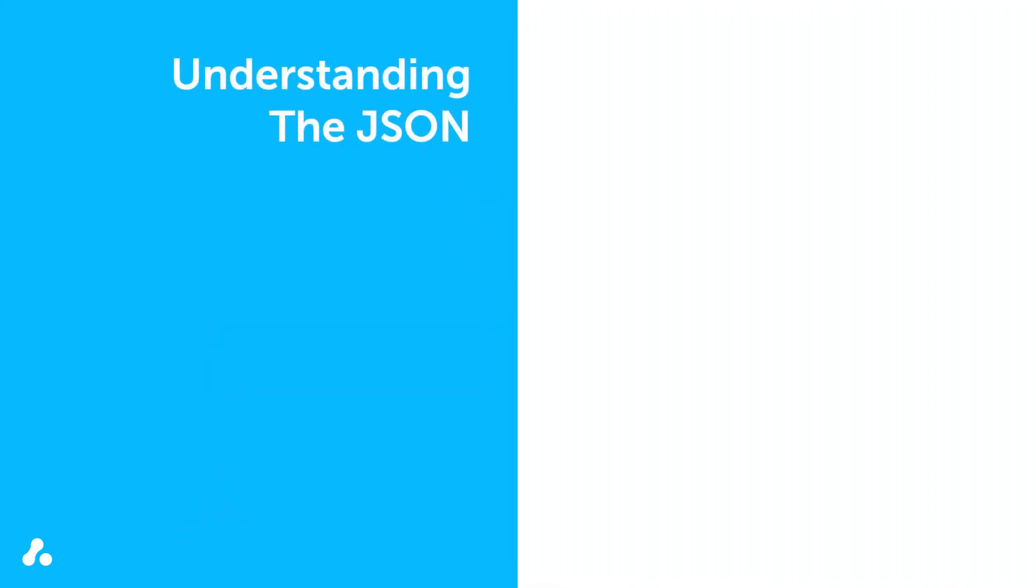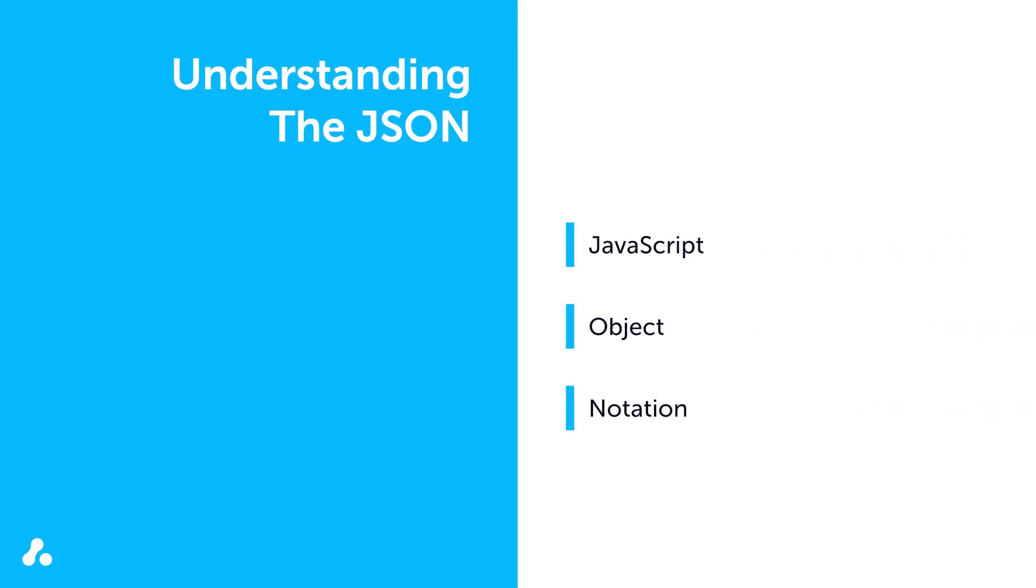If you think of the REST API as a way to send requests for data, then the JSON is the way you receive and view the data. JSON stands for JavaScript Object Notation.